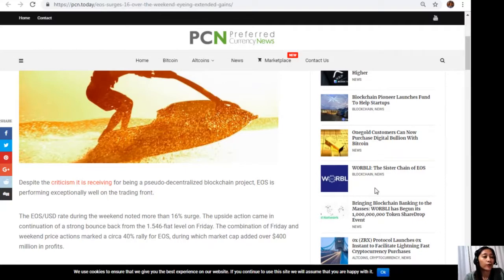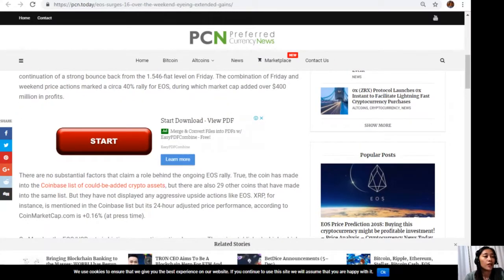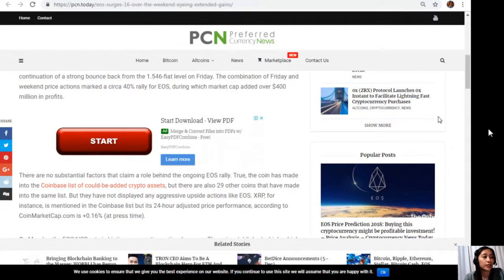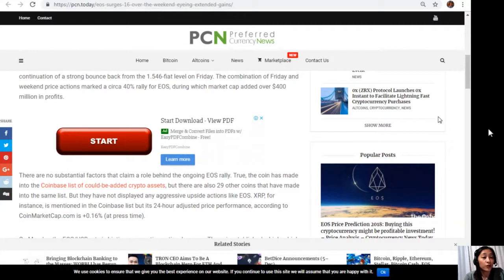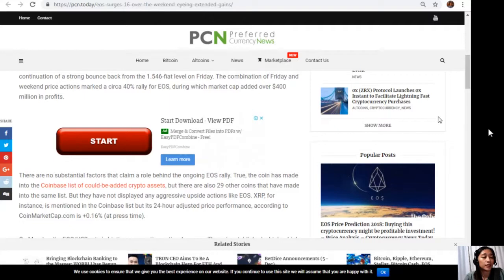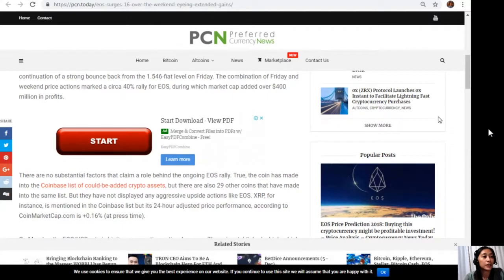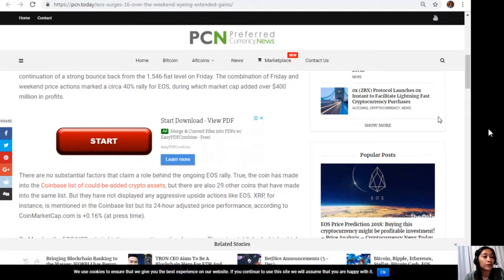The combination of Friday and weekend price actions marked a circa 40% rally for EOS, during which market cap added over $400 million in profits. There are no substantial factors that claim a role behind the ongoing EOS rally. True, the coin has made it into the Coinbase list of could-be-added crypto assets, but there are also 29 other coins that have made the same list but they have not displayed any aggressive upside actions like EOS.